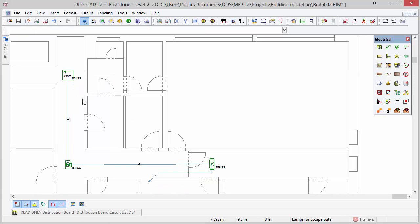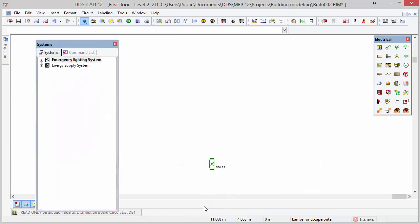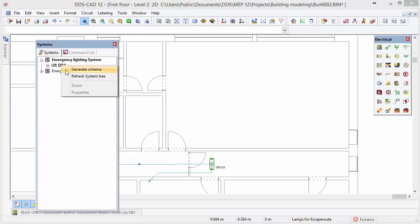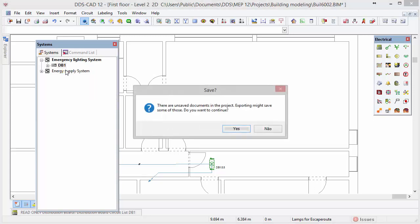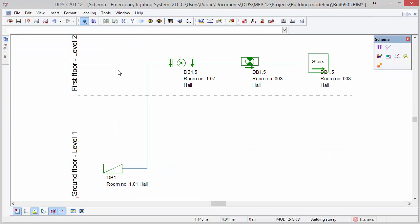DDS-CAD provides the possibility to create system diagrams automatically. To do so, activate the tab systems. Click to open the emergency lighting system tree, select the board and open the context menu with right mouse click. Select the option generate schema. Click yes to save unsaved documents in the project, then click OK to automatically create a system diagram. DDS-CAD automatically displays the diagram in which we see the lamps connected to the board with a reference to the story circuit and room.